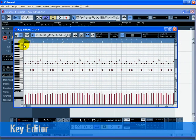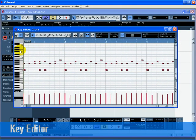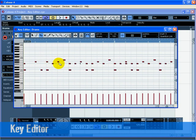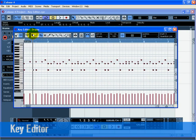Zoom in on bar 1 and delete all the hi-hat notes with the erase tool of the key editor so that you only hear quarter notes. Now erase all the other hi-hat notes from bar 2 through 8 using any method you like.